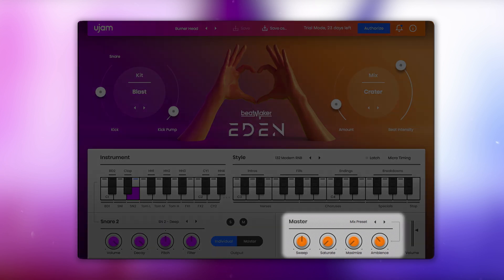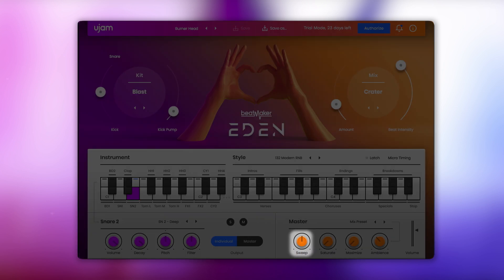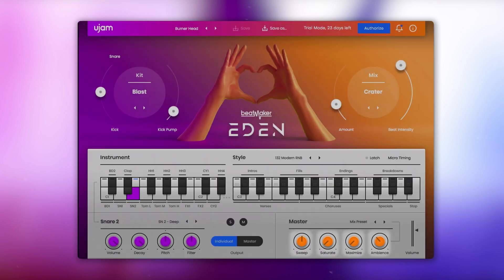Let's take a look at the brand new master section. It offers a sweep filter, saturation, a maximizer and ambience.